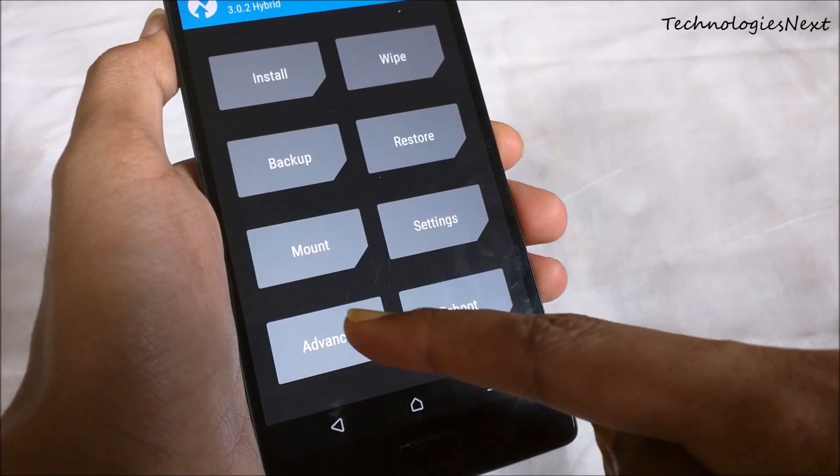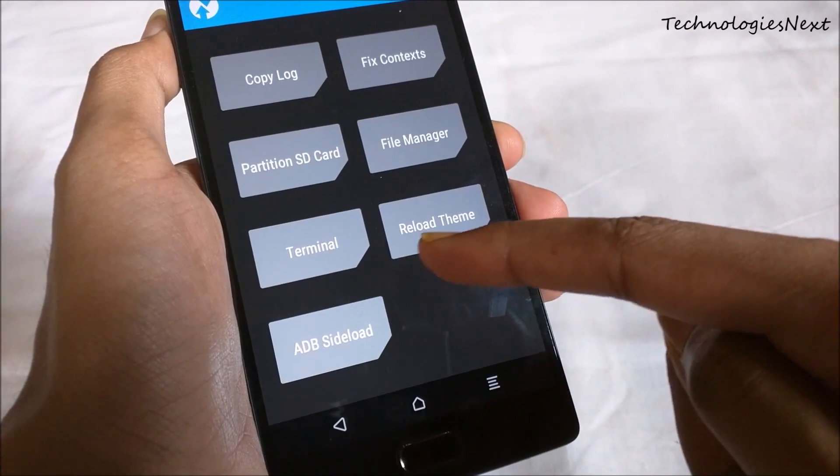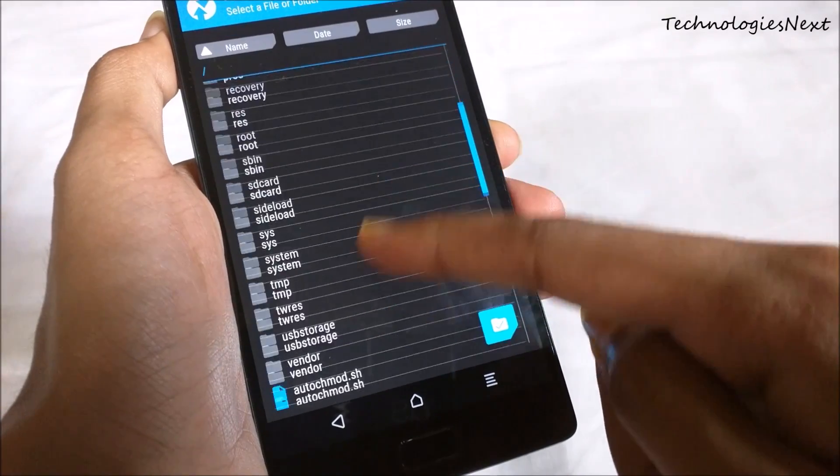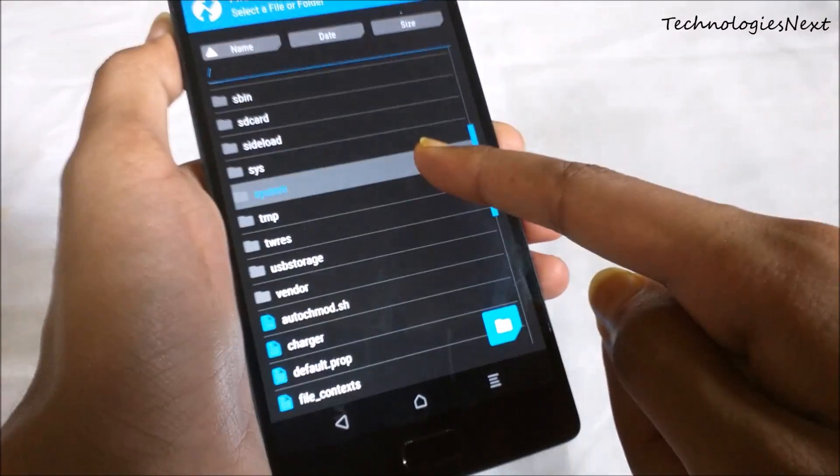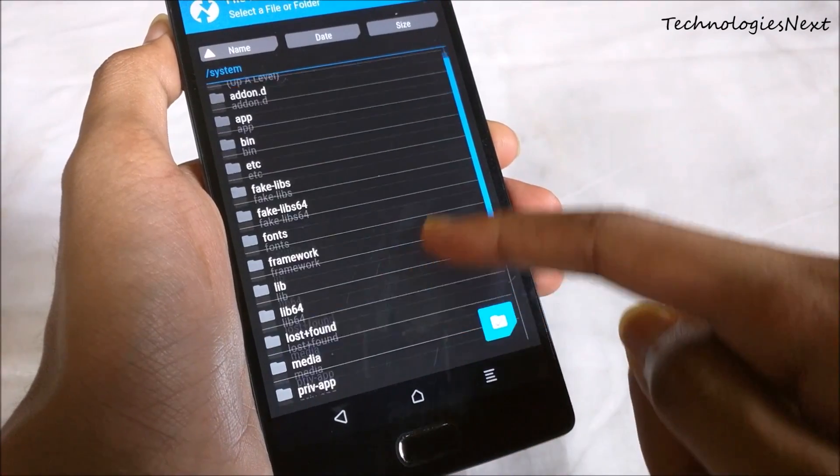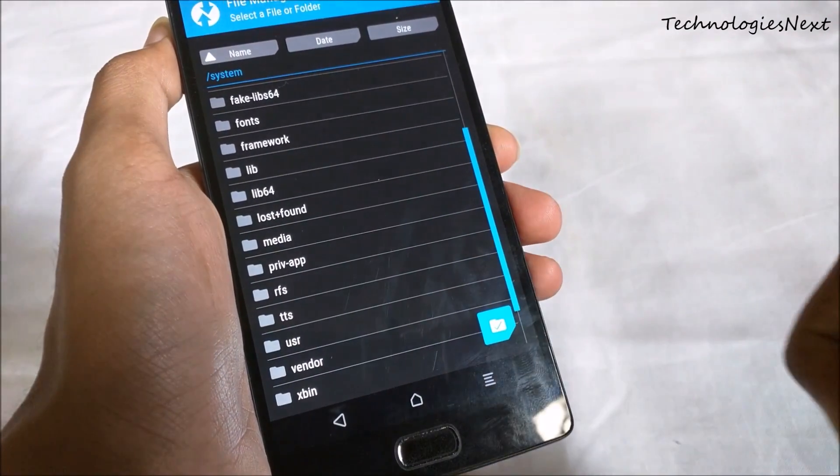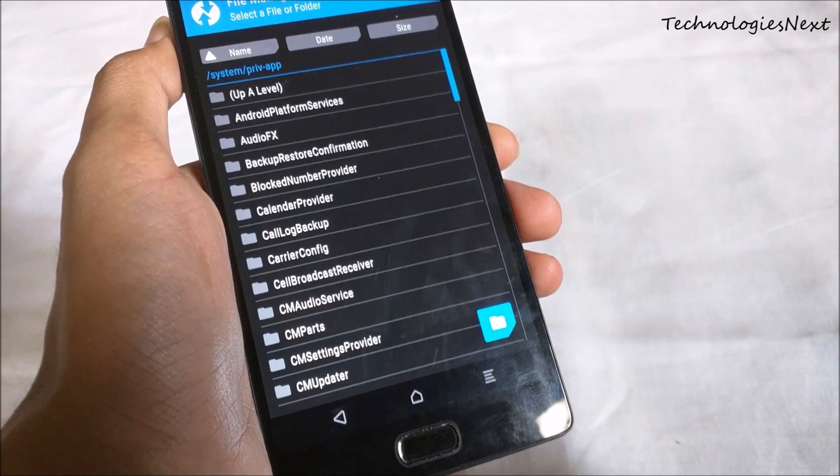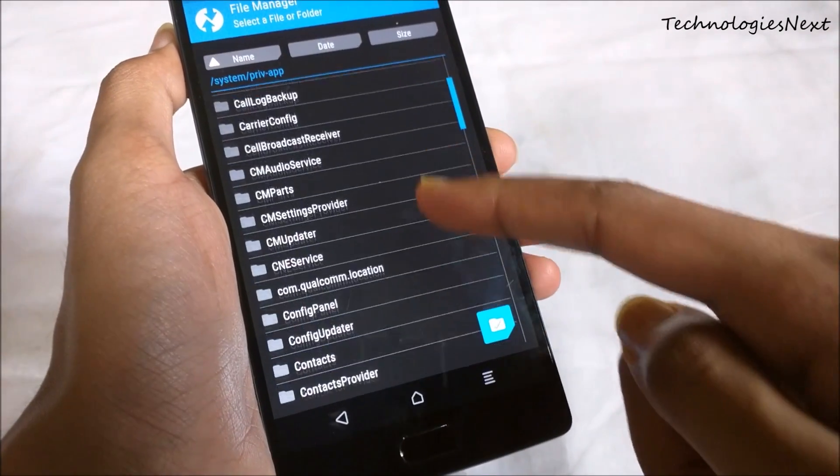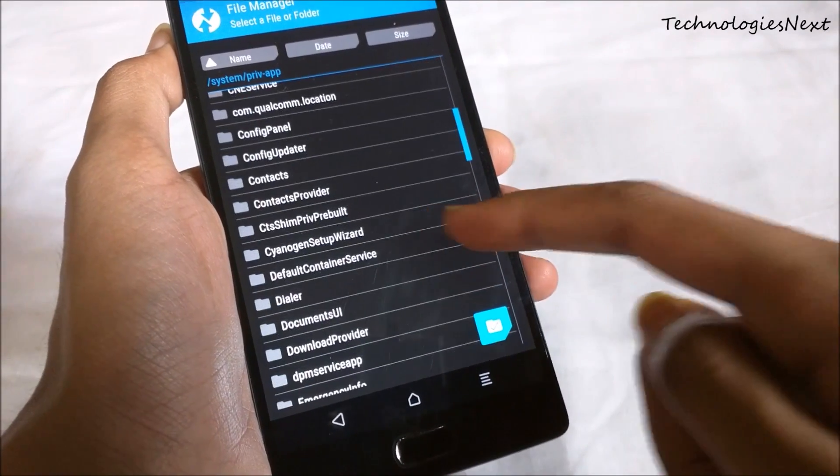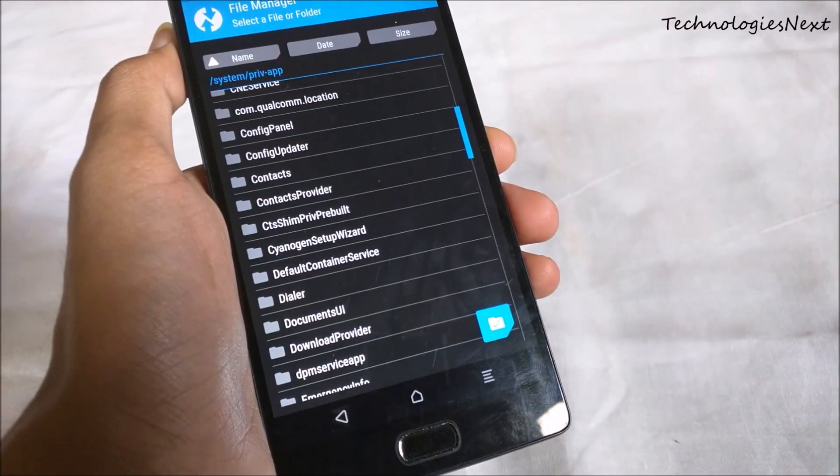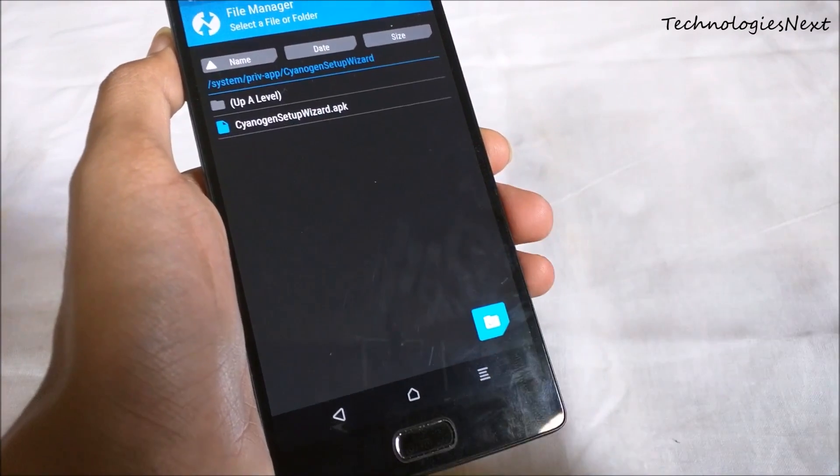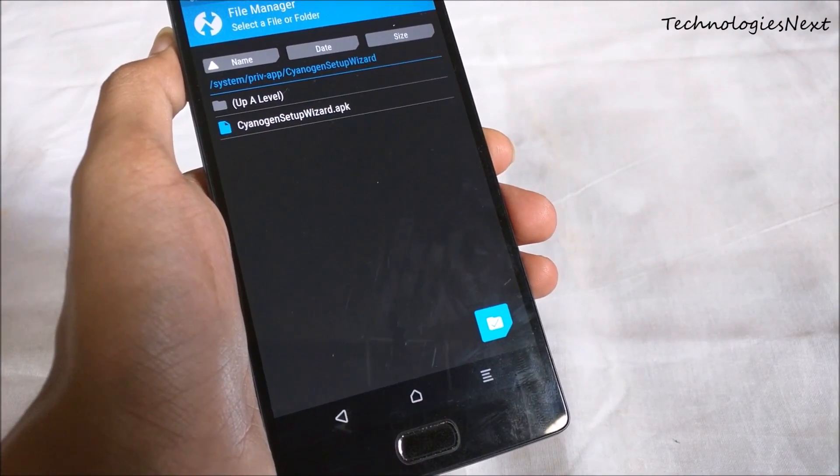Now click on advanced, then file manager, then system, then div app, and then delete cyanogen setup wizard.